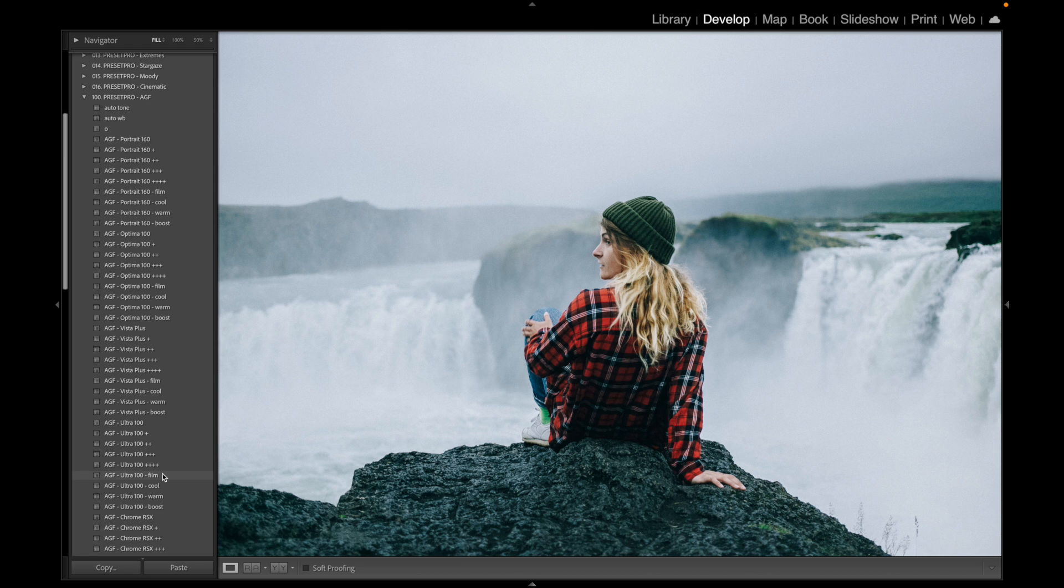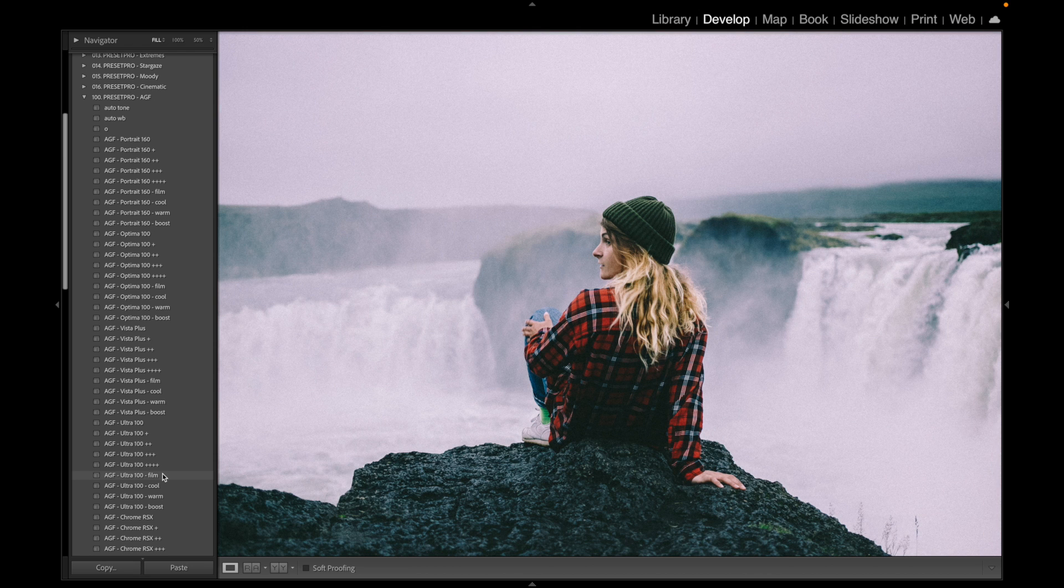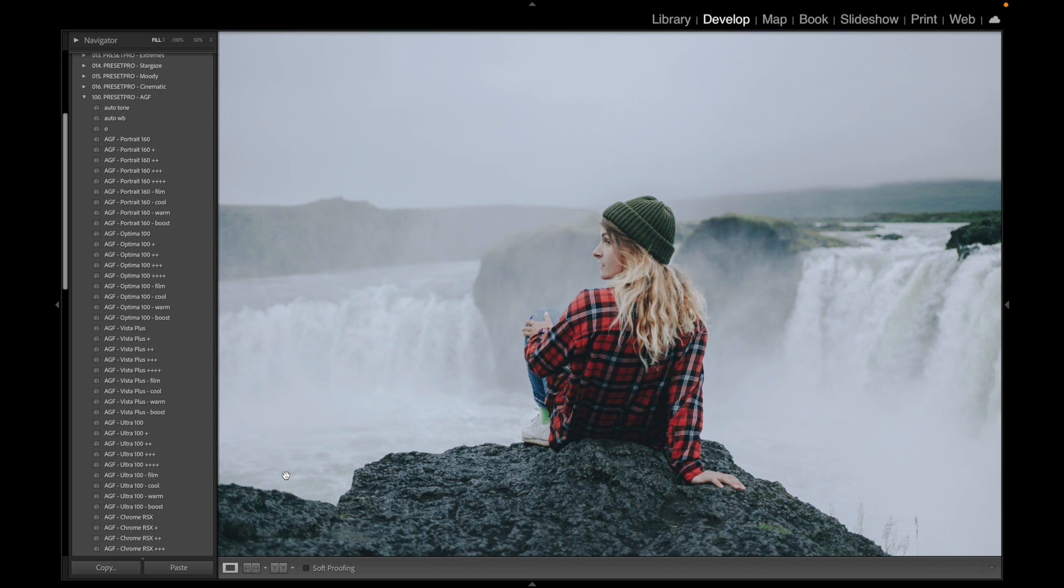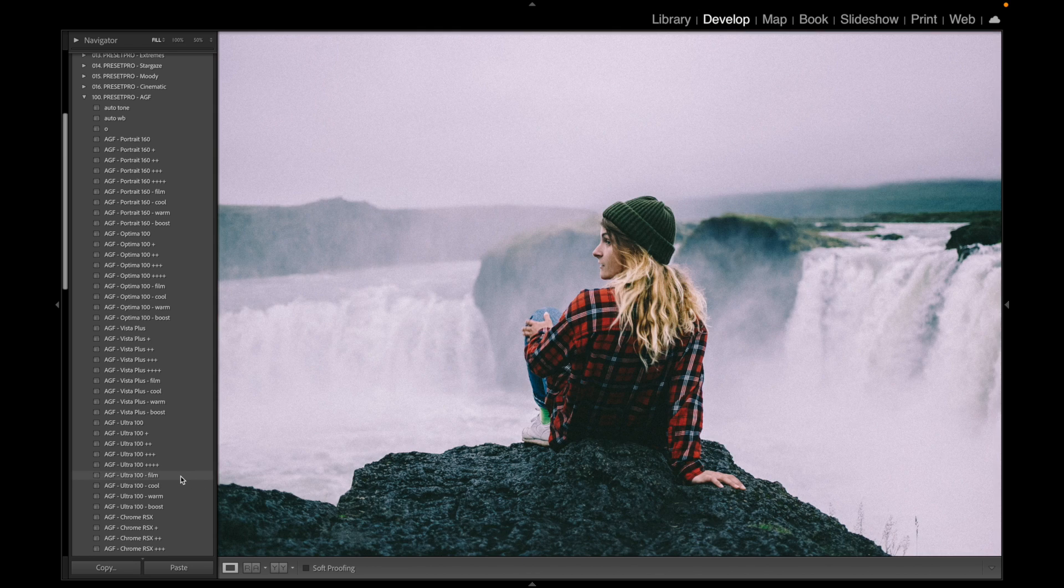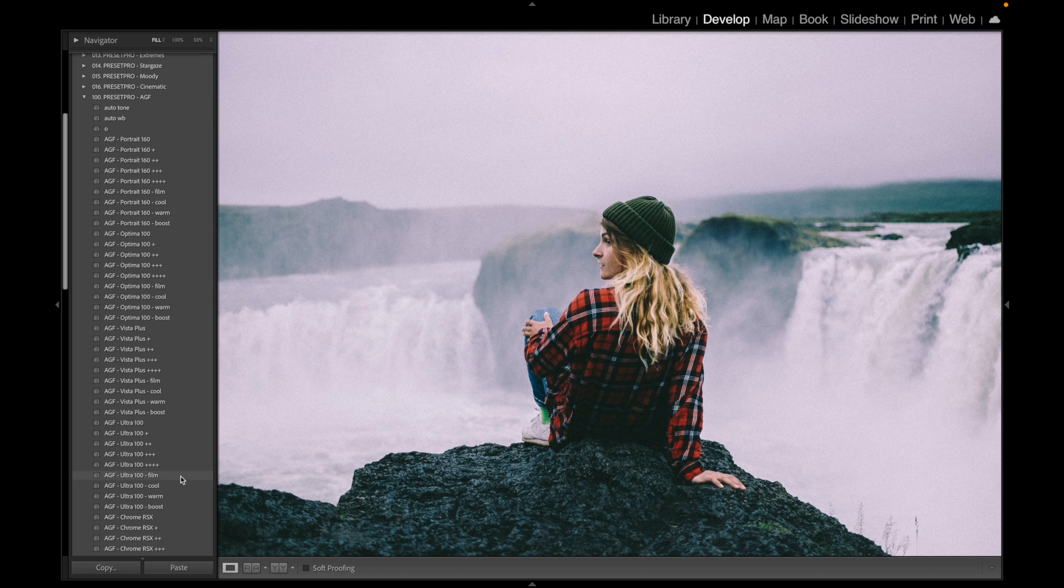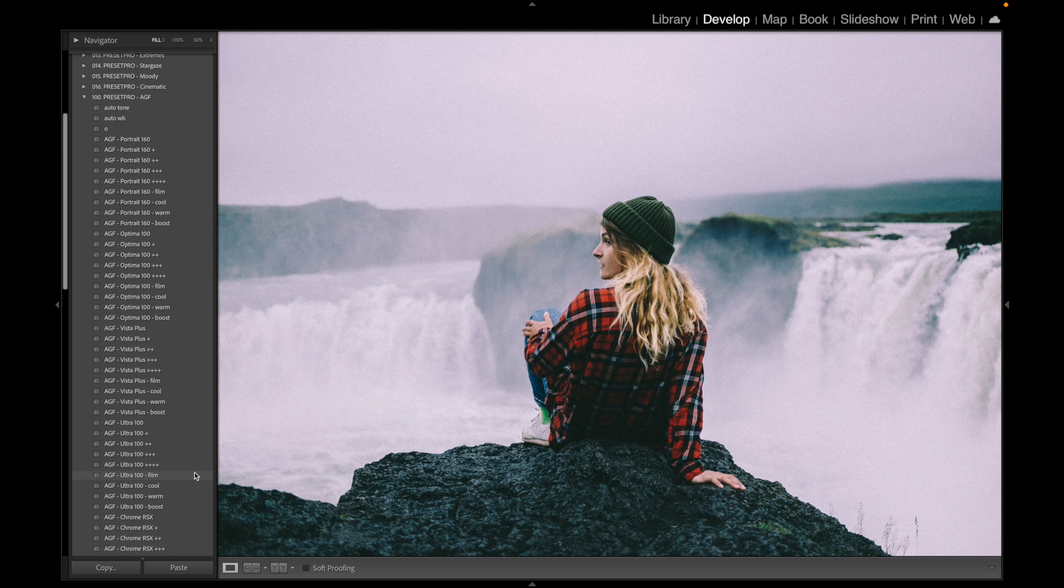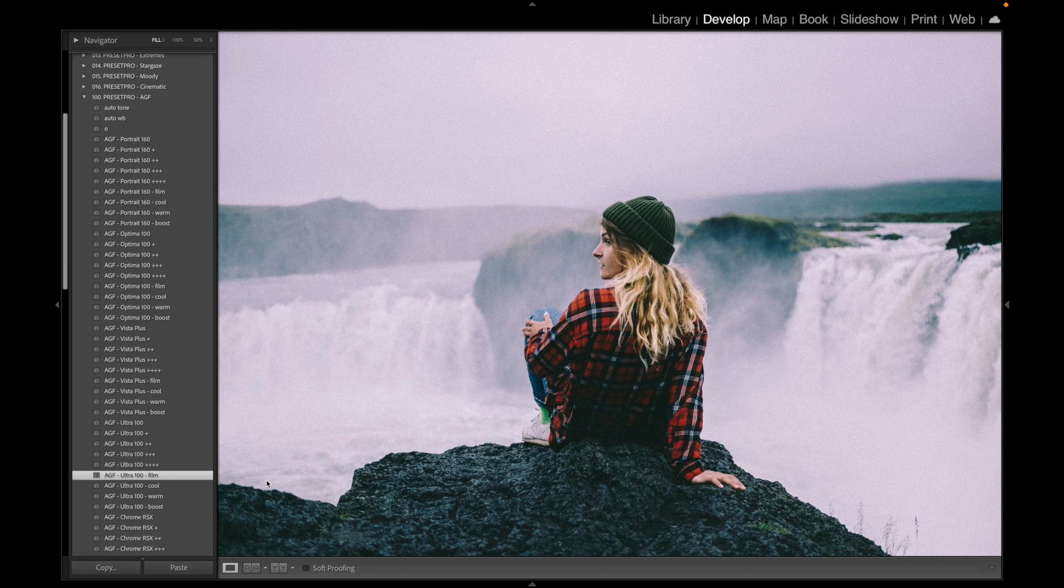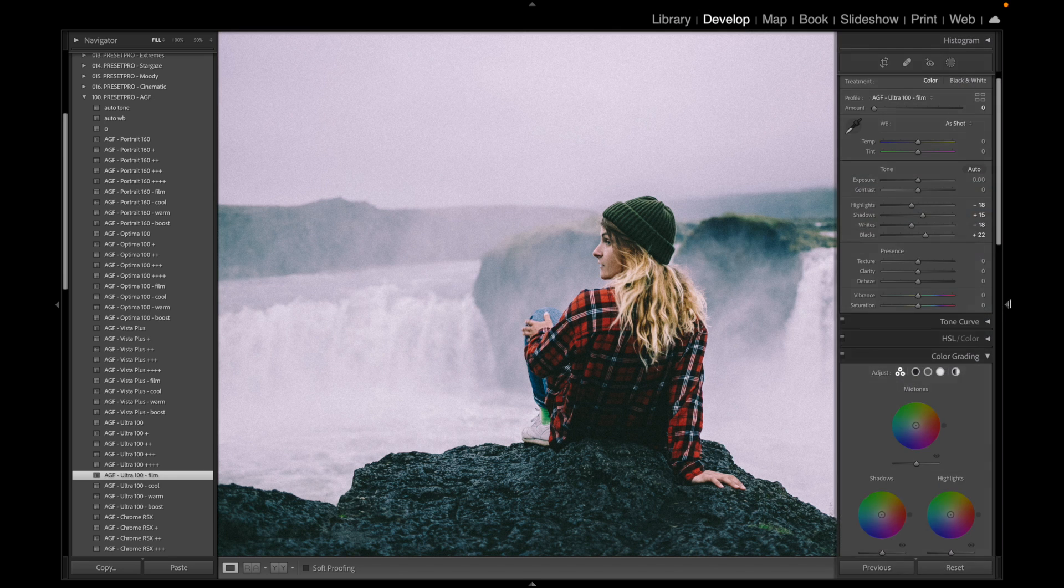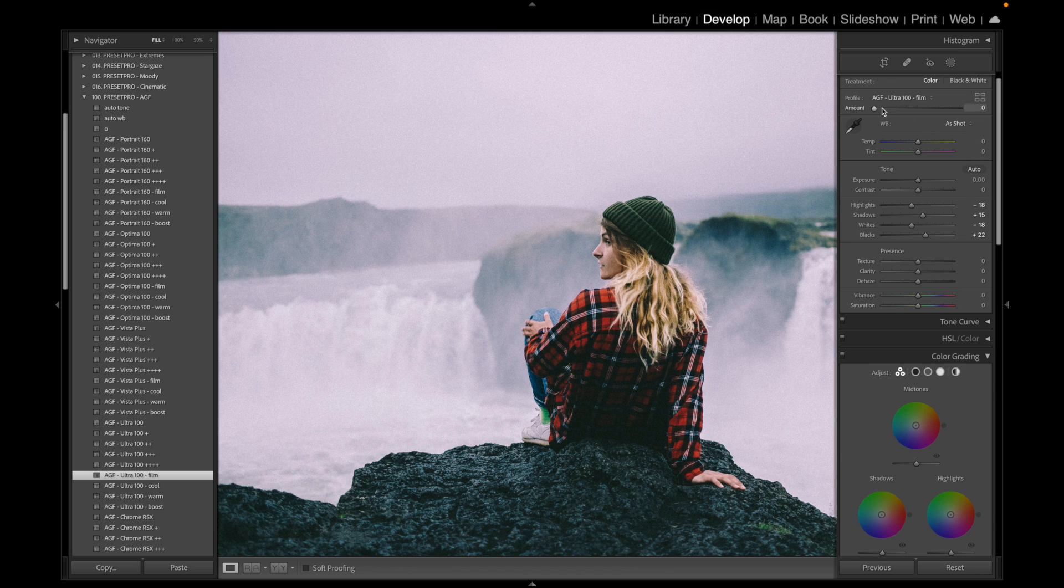Let's go down to the film and that one looks really nice there. There we go, there's before and there's after, before, after.